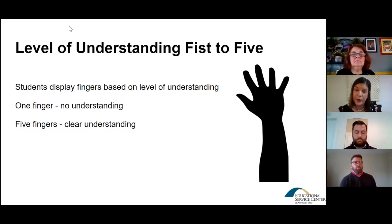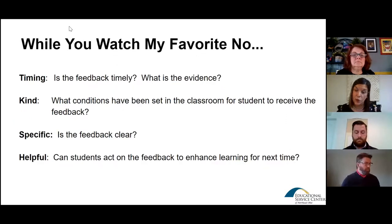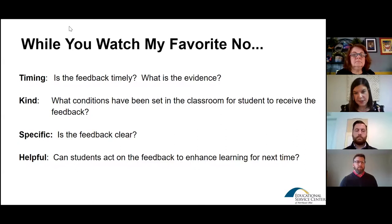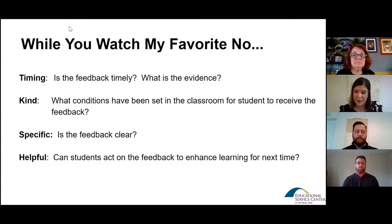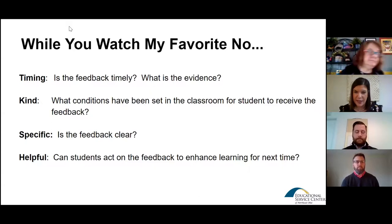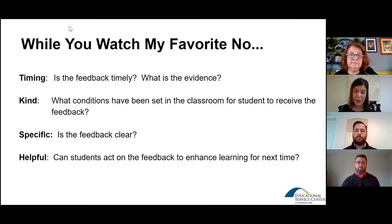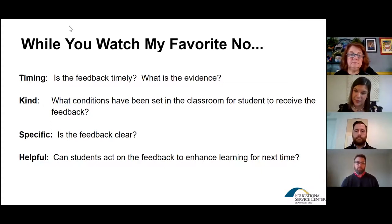We're going to take a look at a video called My Favorite No, which some of us have seen many times. While watching this teacher, think about her feedback: is it timely, what is the evidence, what conditions has she set in the classroom for students to receive this feedback so it's non-threatening and not calling anybody out? Is the feedback clear, and will it enhance students' processing of their math information as they move forward?